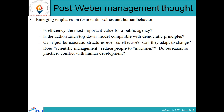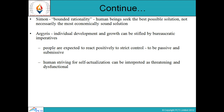These bureaucratic practices can be evaluated before implementing any management concept inside the organization. Simon has given the concept of bounded rationality — according to that, human beings seek the best possible solution, not necessarily the most economically sound solution. Argyris has given another concept in which individual development and growth can be stifled by bureaucratic imperatives, and people are expected to react positively to strict control and be passive and submissive. Human striving for self-actualization can be interpreted as threatening and dysfunctional.